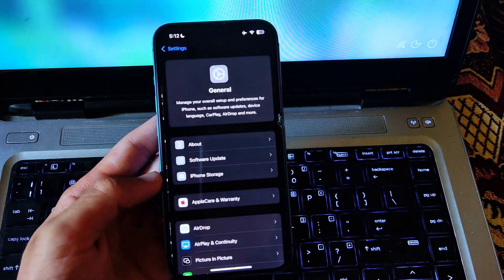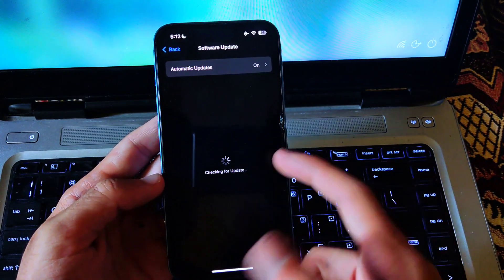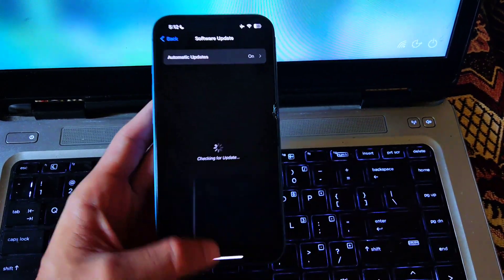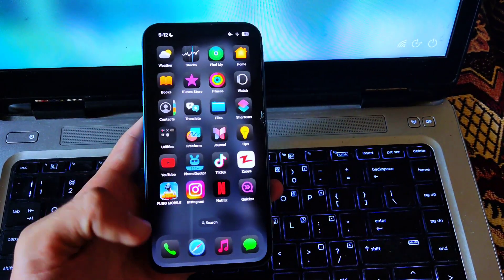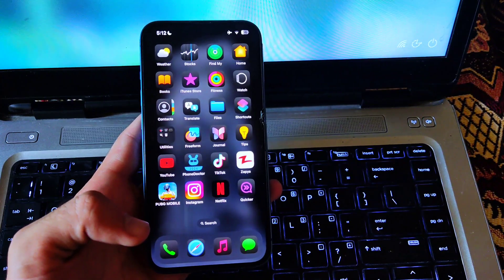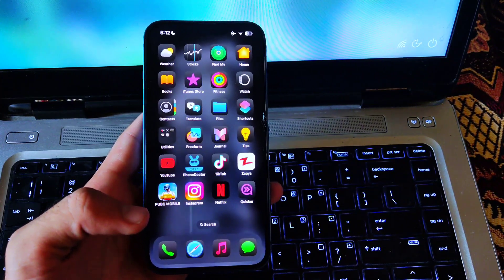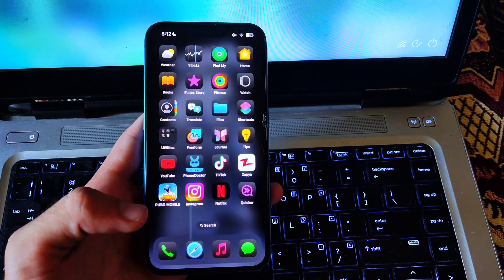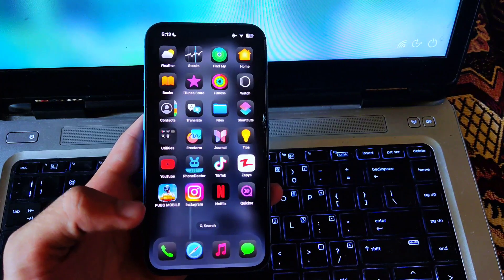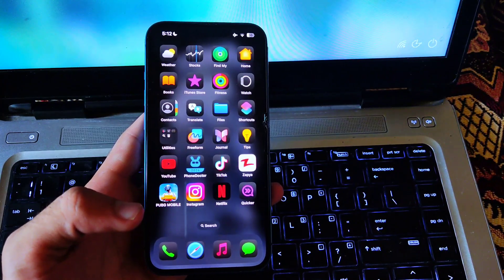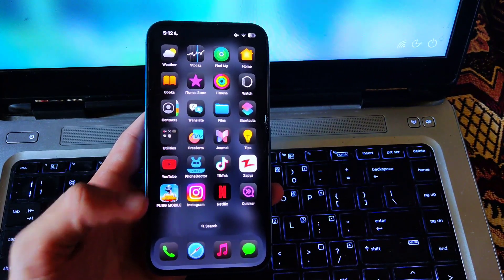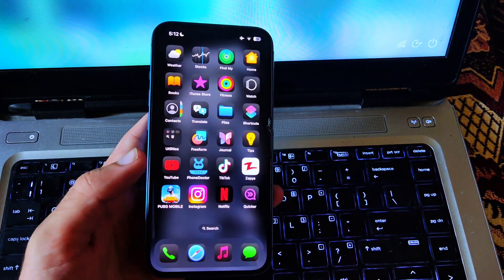I have updated my iPhone to iOS 18 recently and then I customized my home screen to this beautiful look. You can also do this by applying all these things on your iPhone. So that's it for the video, I hope you guys liked it. Do subscribe for more videos and I'll see you in the next one.